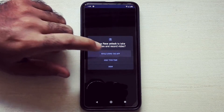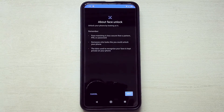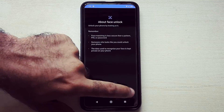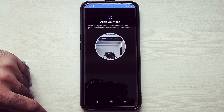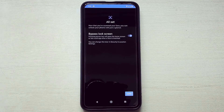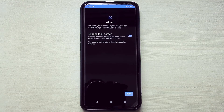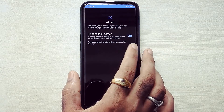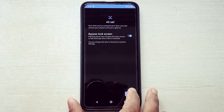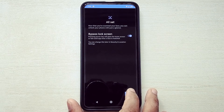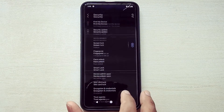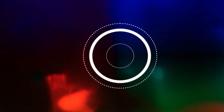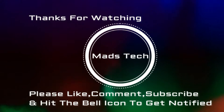If you have specific questions related to this ROM, please comment down below — I will try to include it in my full review video of this ROM. Please like, comment, share, subscribe, and hit the bell icon to get notified. Thank you guys for watching this video.